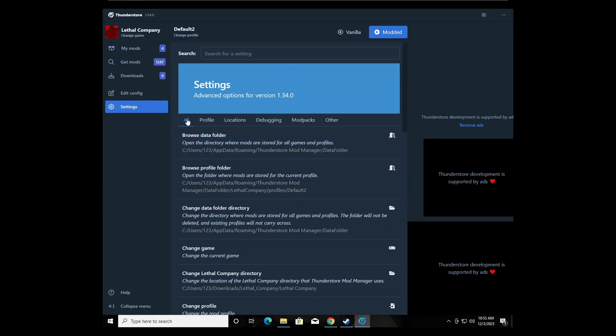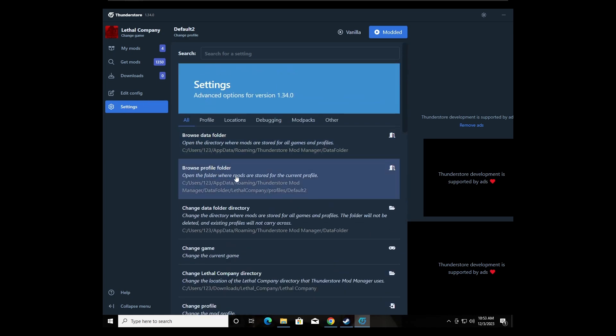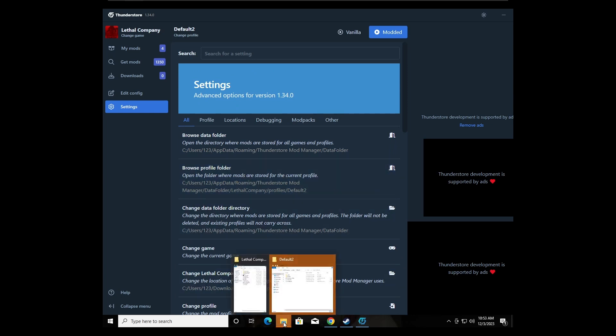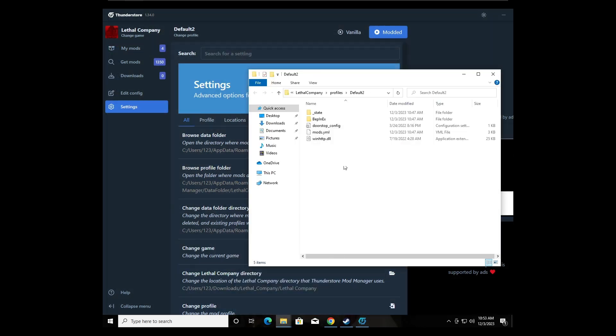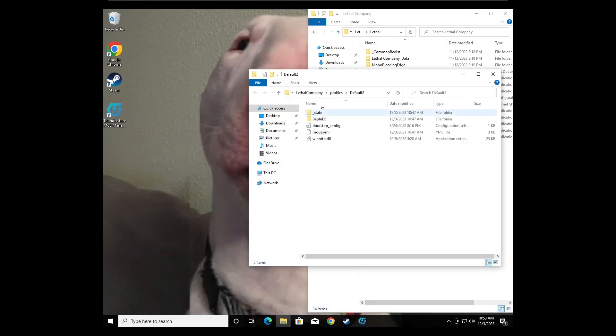We're going to go to all and find Browse Profile Folder right here. There you go, right here. This is my profile folder, so we can minimize Thunderstorm now.